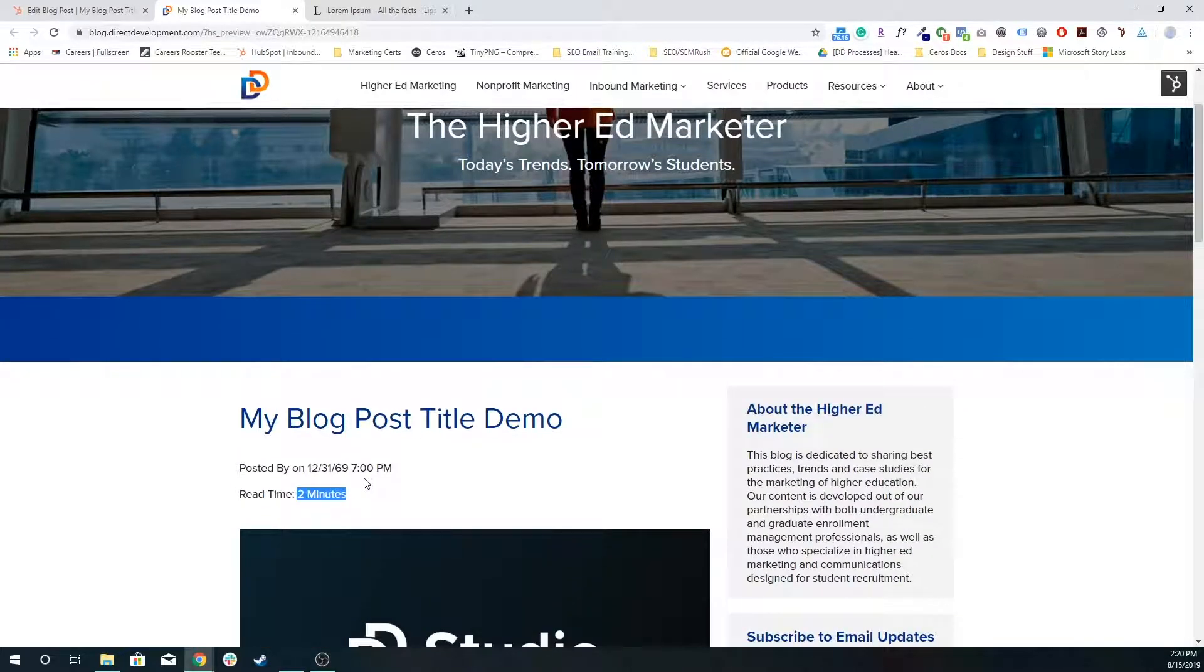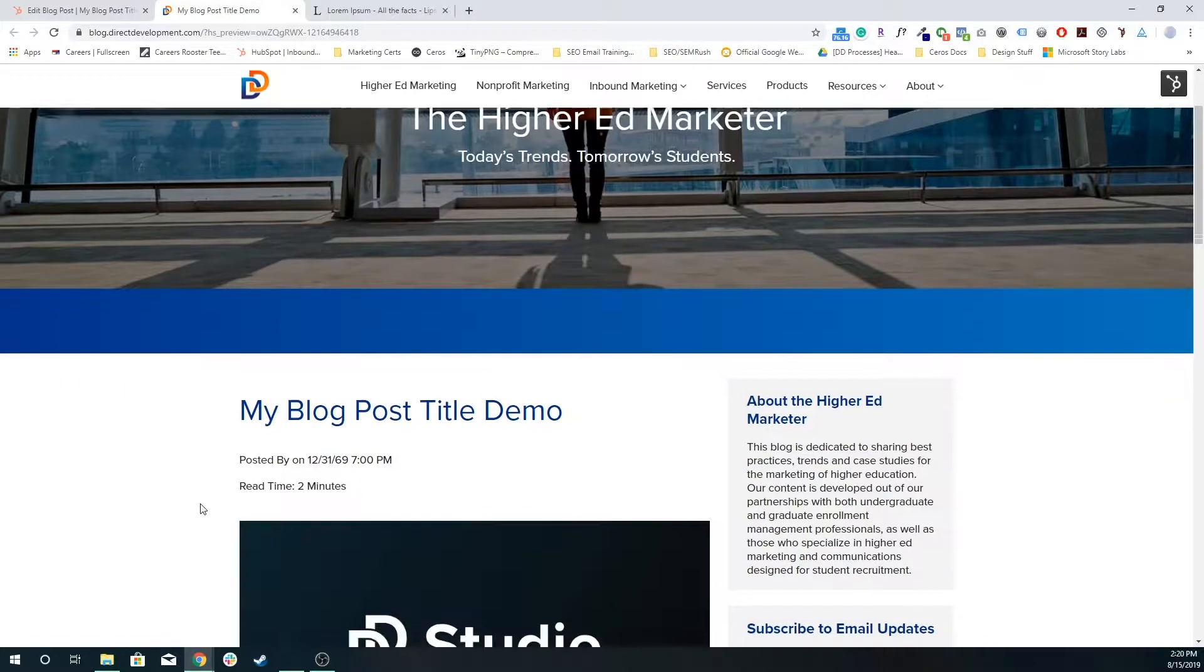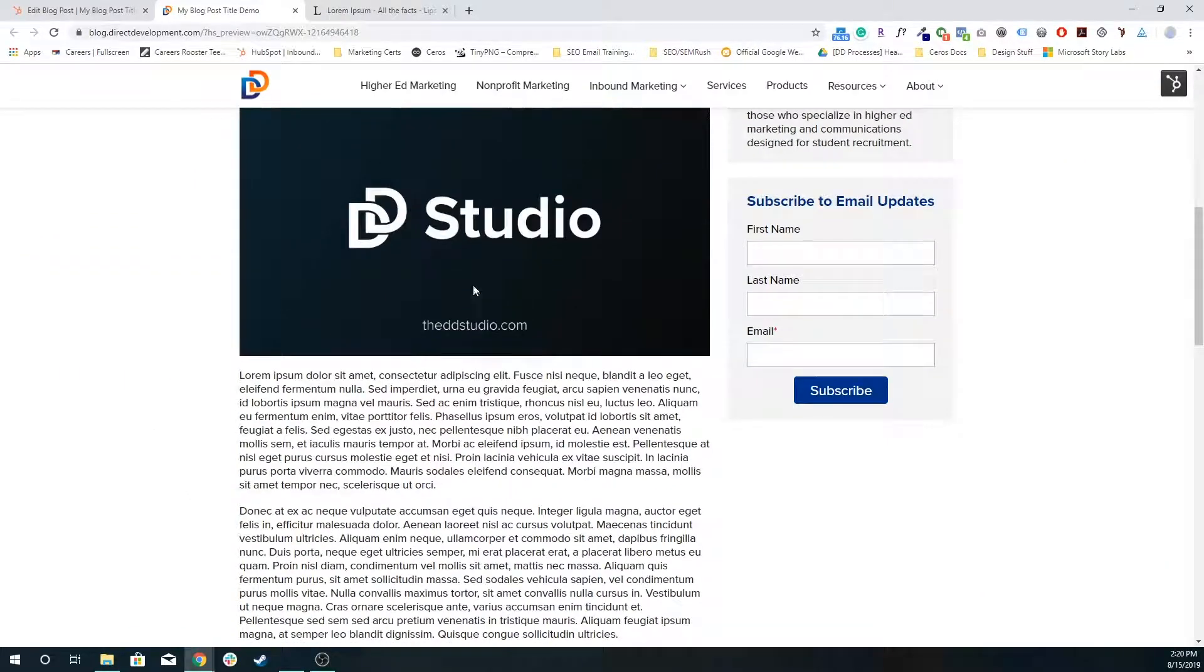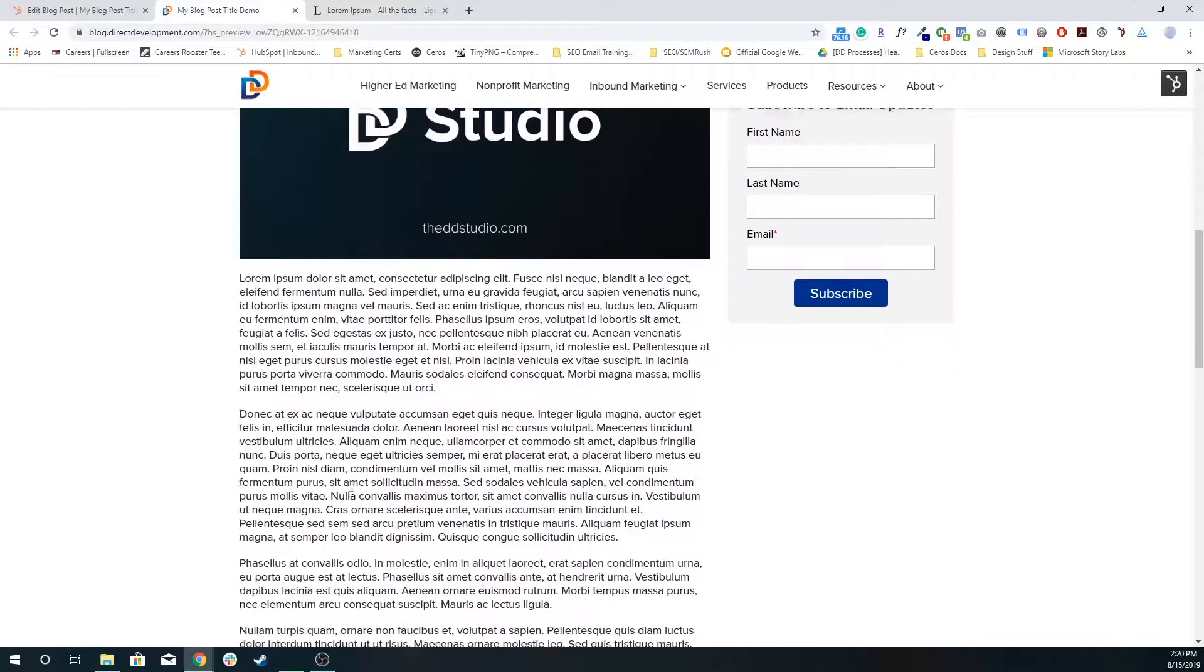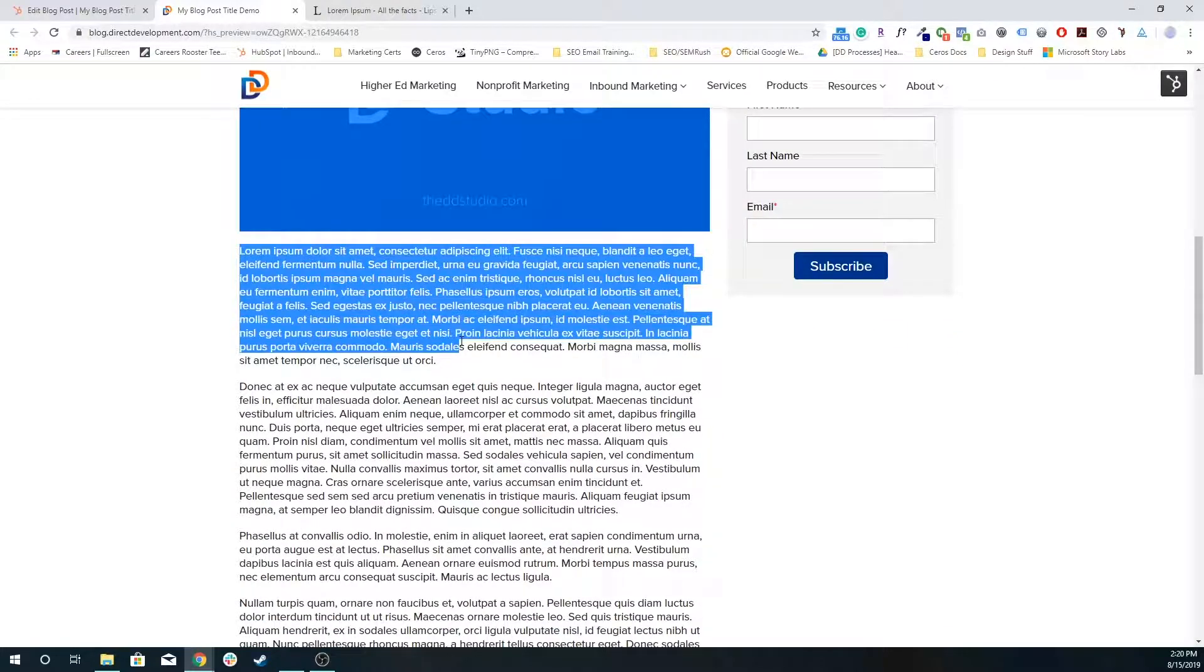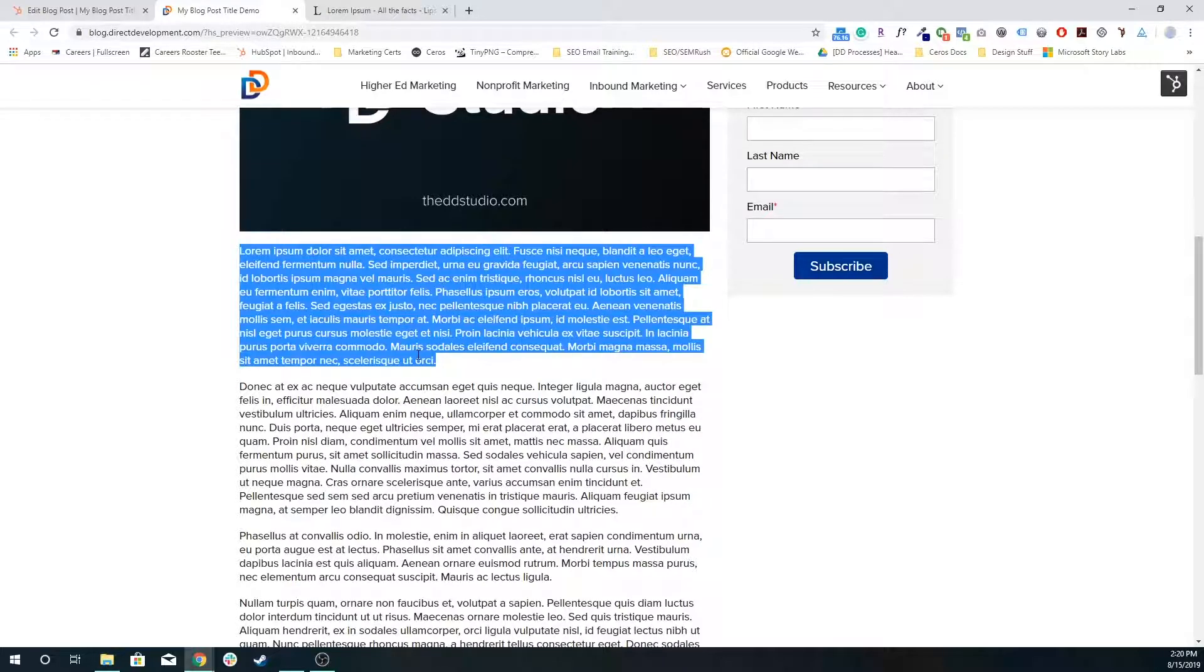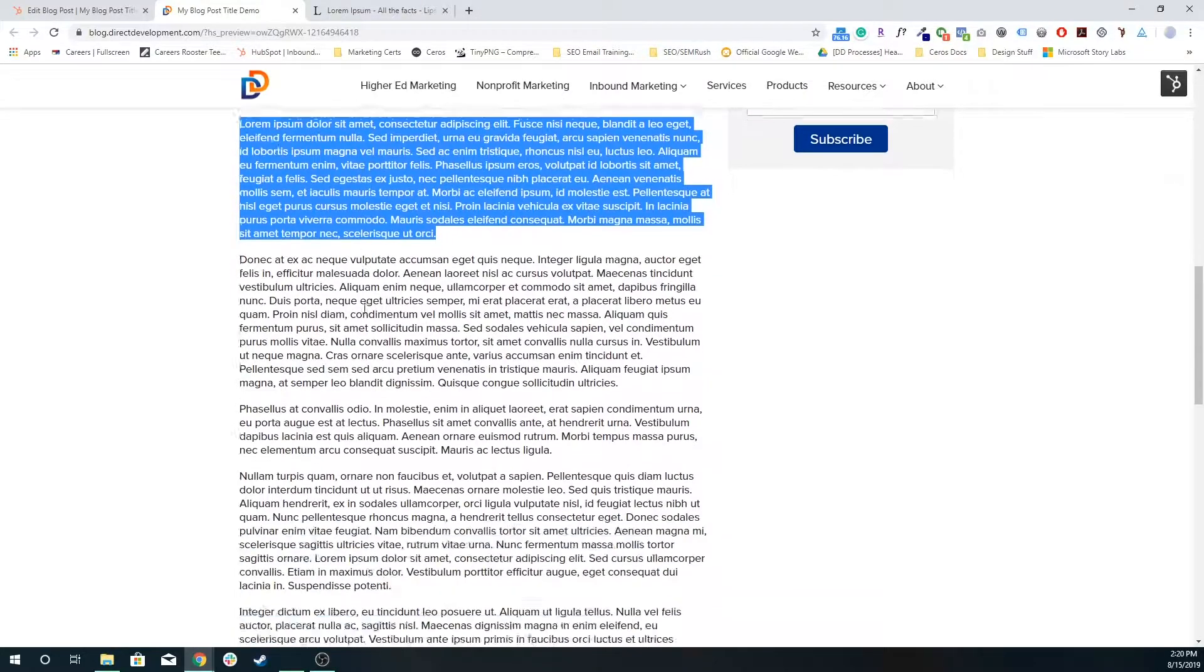That featured image is there, the read more separator is there. So when this blog post is loaded on the blog listing page, only the content before the read more separator is loaded.